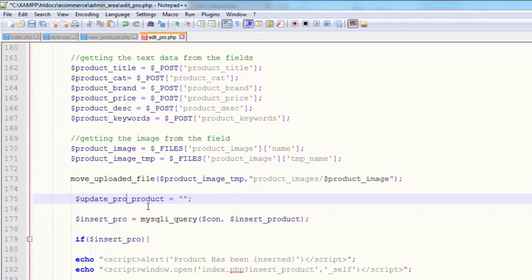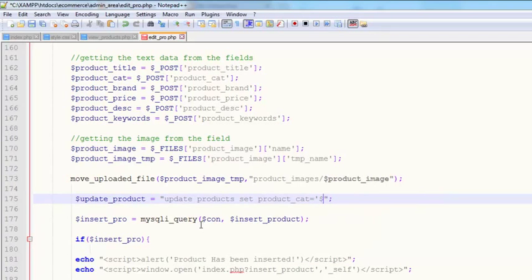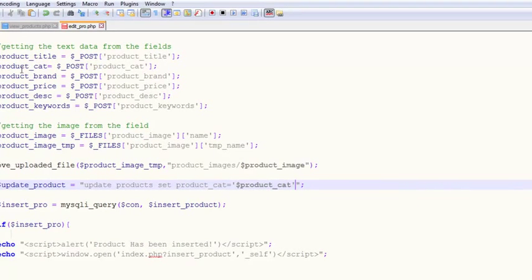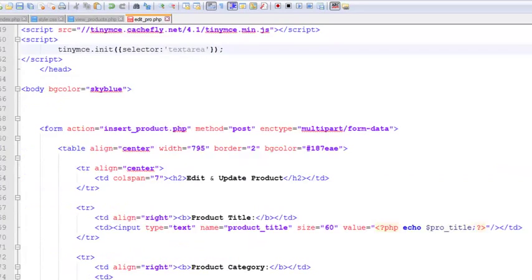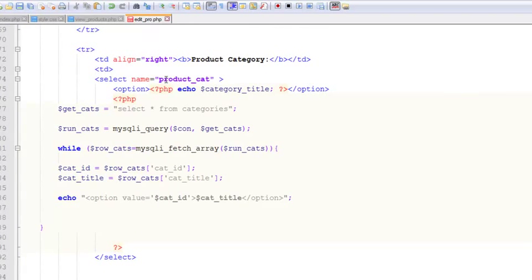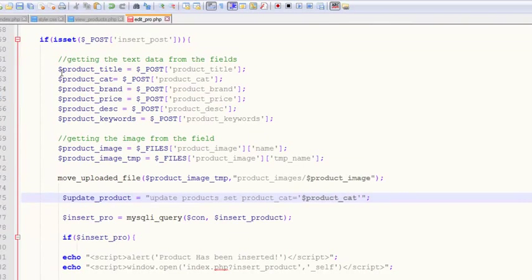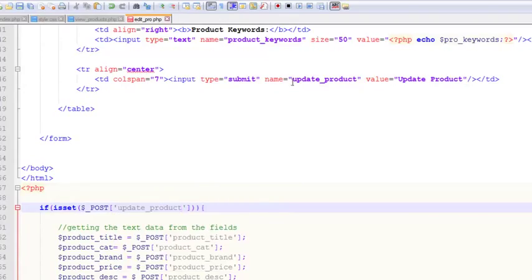We'll use this local variable and write the query over here. We'll say: UPDATE products SET product_kit is equal to this kit value coming in as product_kit. We are saving that to a local variable. This is the same form we created for inserting the product, but we're reusing it to save time. We can also change the action to 'update product' since we've changed the submit button.